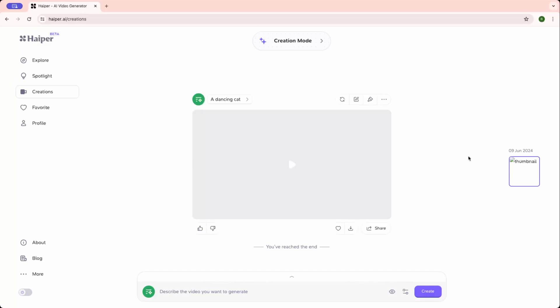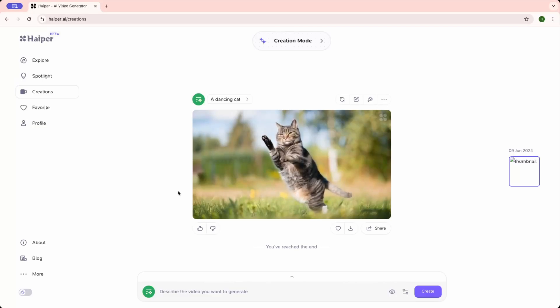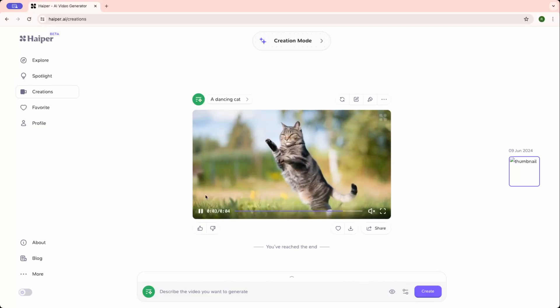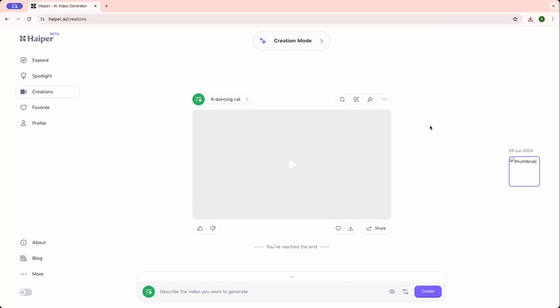As you can see the video is ready. So let's go and check it out. Yeah, see, the cat is dancing man. How cool is that. Great. So you can download that as well. You can use it anywhere, pretty much anywhere you want.